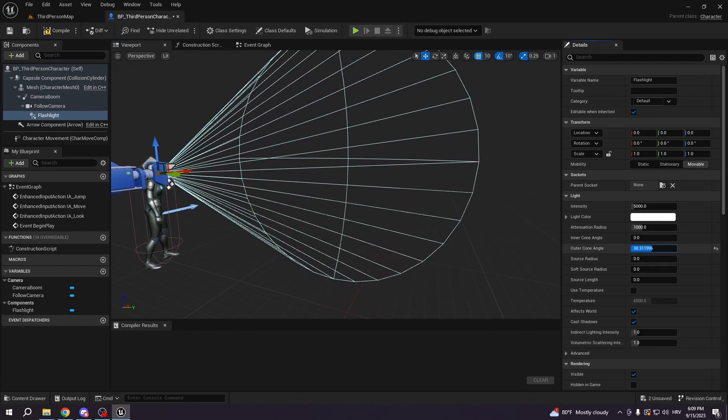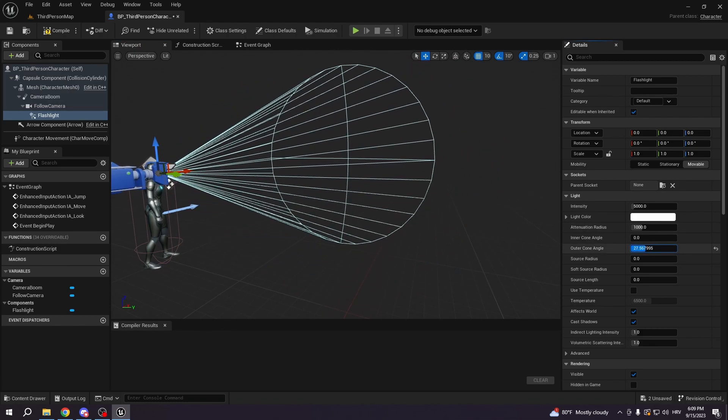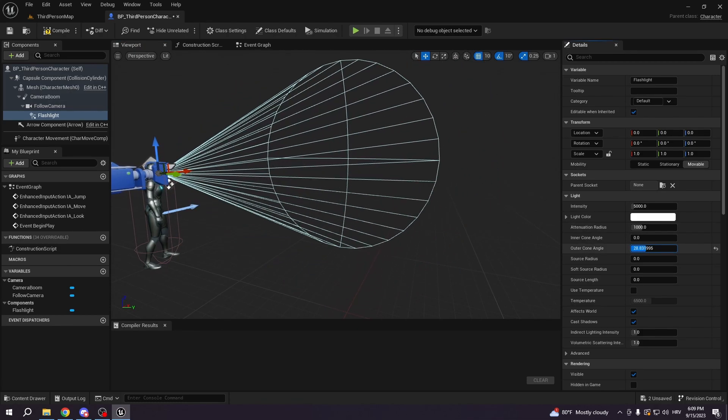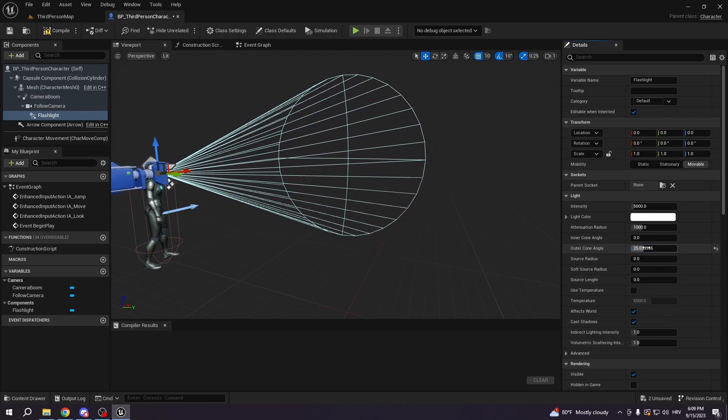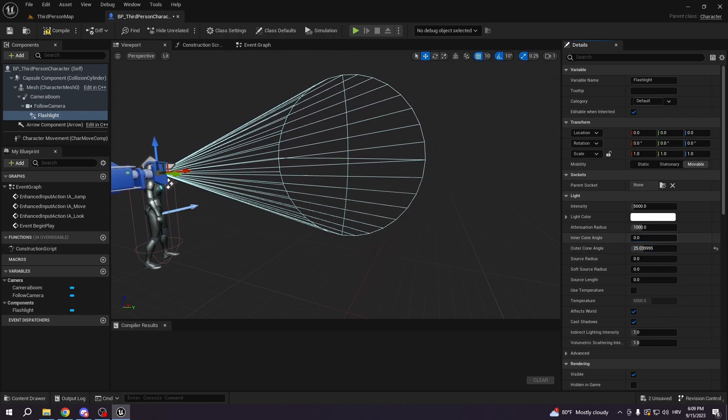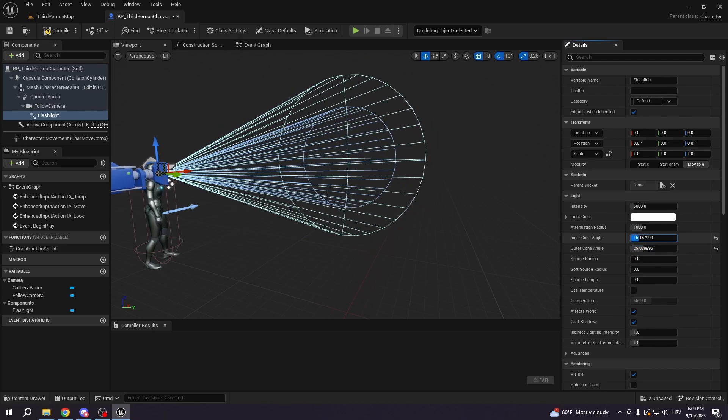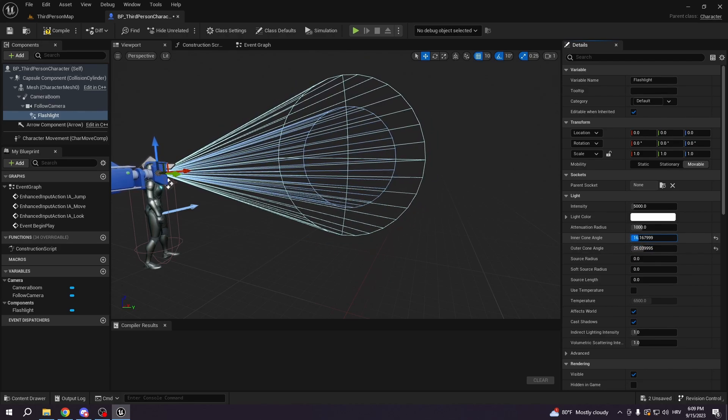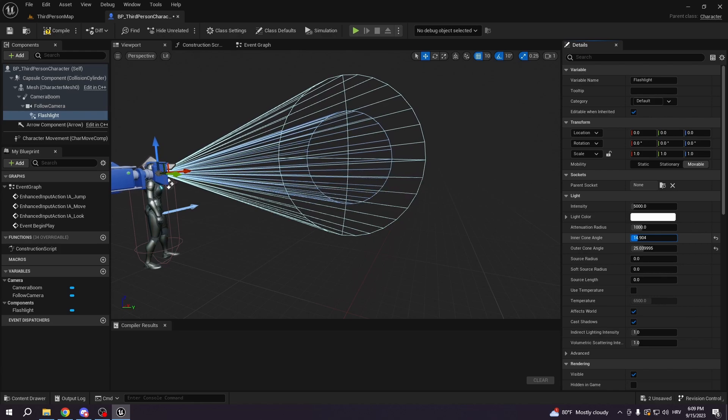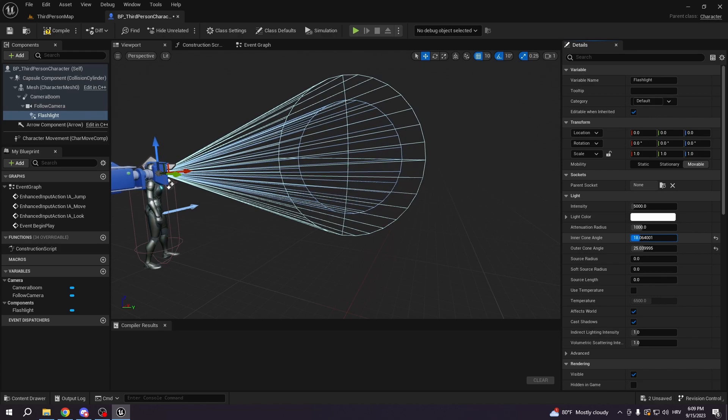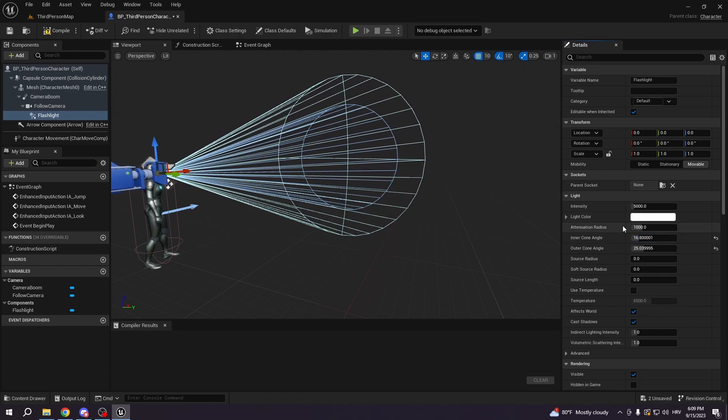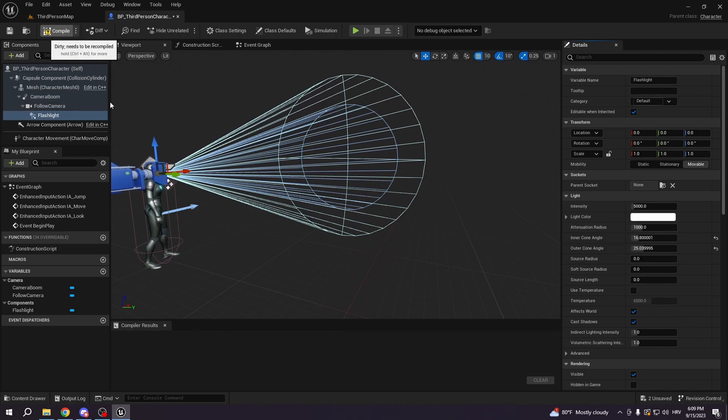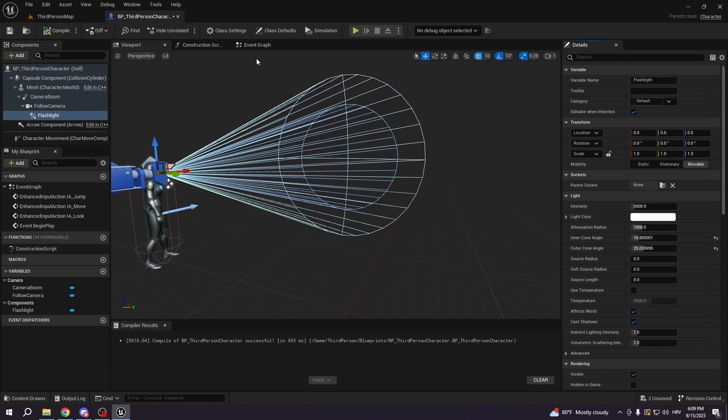Outer cone will be like the spread of our flashlight, you can play with this. I will just put it like this, and the inner cone is where the flashlight is gonna be the strongest. So you can just put whatever you like here, you can play with it. I'm gonna compile and save.